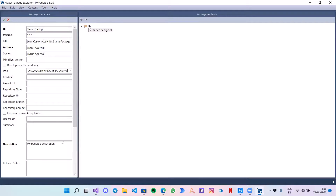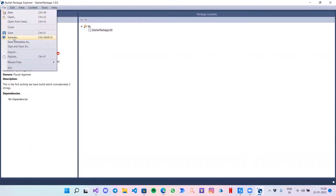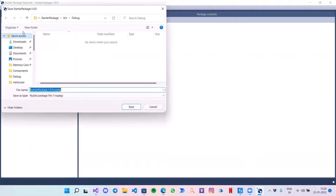Here you can add the description — like 'This is the first activity we have built, which concatenates strings'. Now I have added the metadata and I just need to create the NuGet package, so Save As.